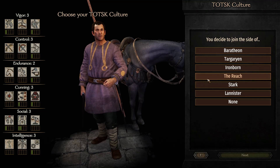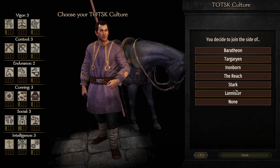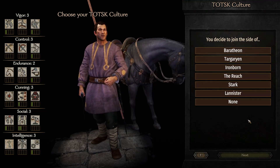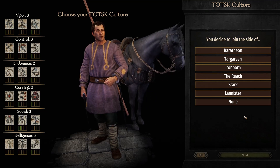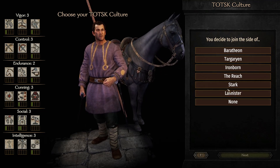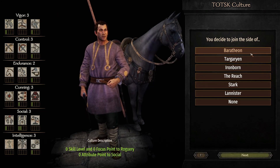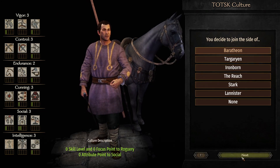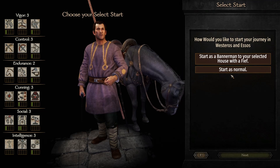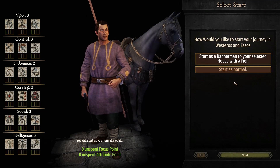You decide which side to join — this feature is still being tweaked. There are going to be Faction Wars, so you'll be able to decide who you're going to join and fight with. We'll just click Baratheon for now. It's still being worked on and updated, but it works. We're going to start out as normal.